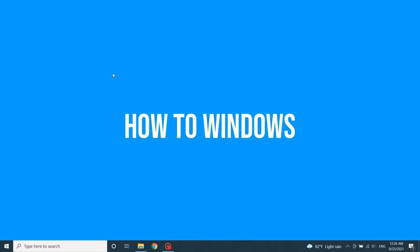Welcome to a new video from How to Windows. Today I'm going to show you a new feature Google has released for Chrome. That is called Live Captions. Okay, let's see how to do it.